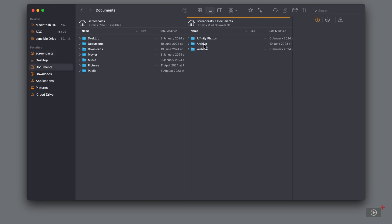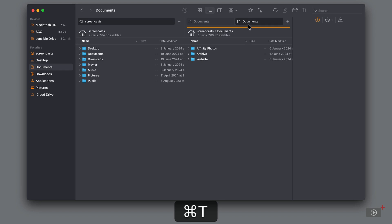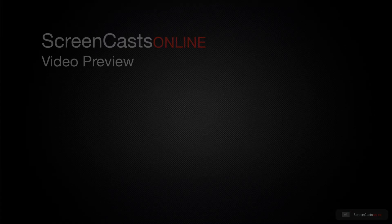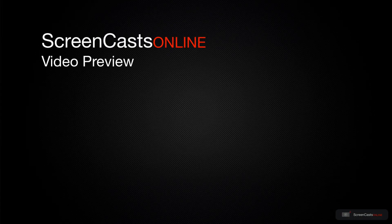And as we enter folders, we can see a path bar at the very top, indicating where we are in the directory. We can use tabs in Forklift as well. Just press Command T, just like in Finder, to open a new tab in our selected window. You'll see exactly which folder is open in the tab itself. That's just a quick preview of what's going on.